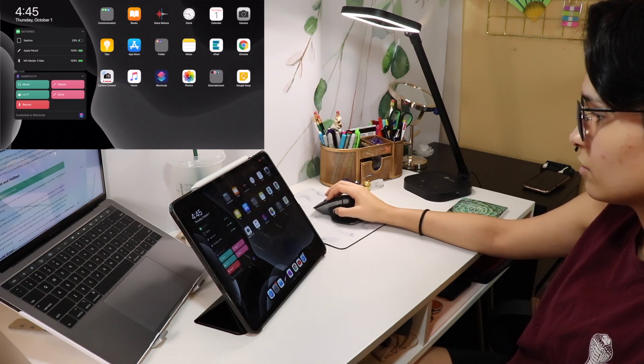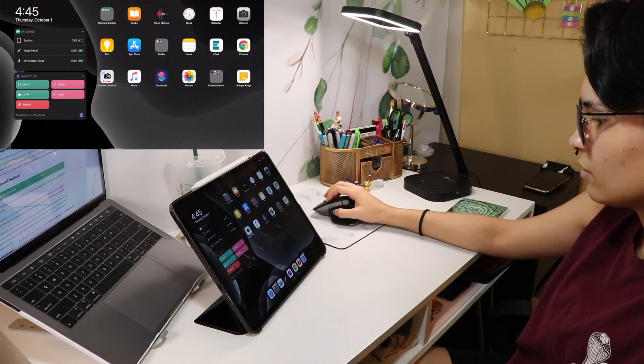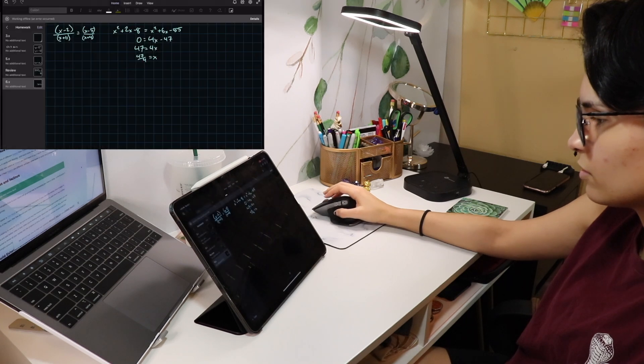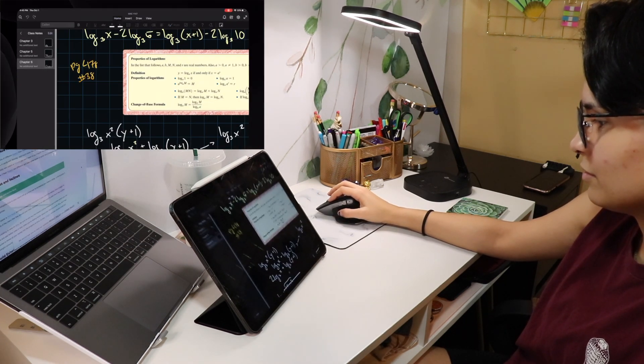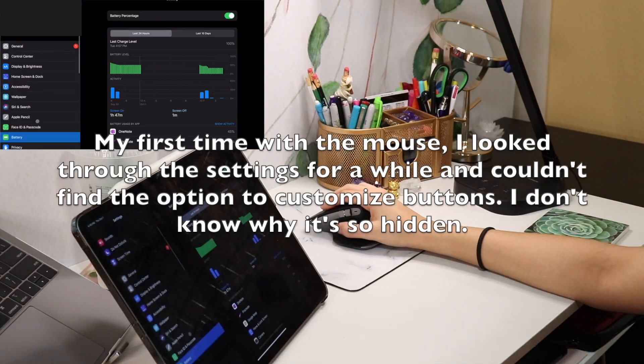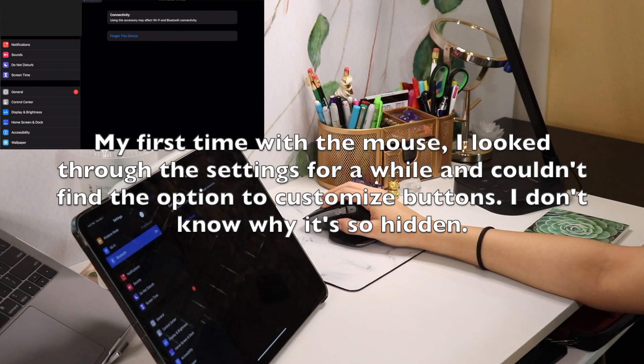This was my first time actually attempting to use the mouse with my iPad, so this is literally a first impression at this point. I was just trying to find out what the buttons do initially.